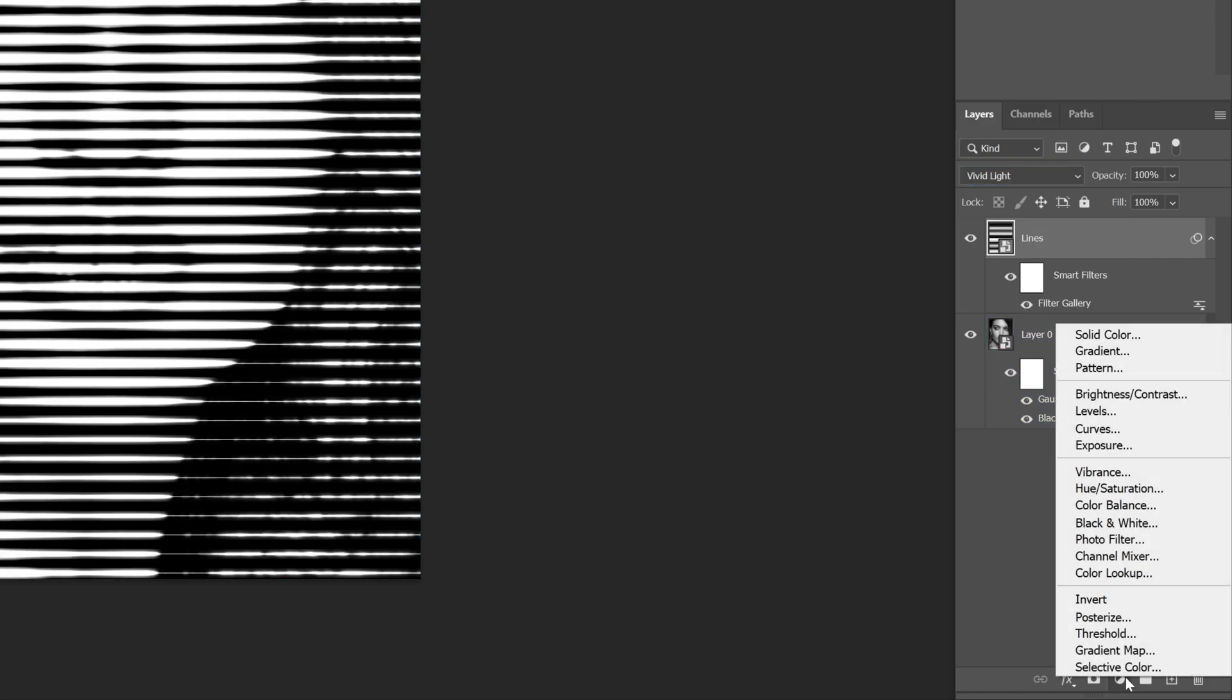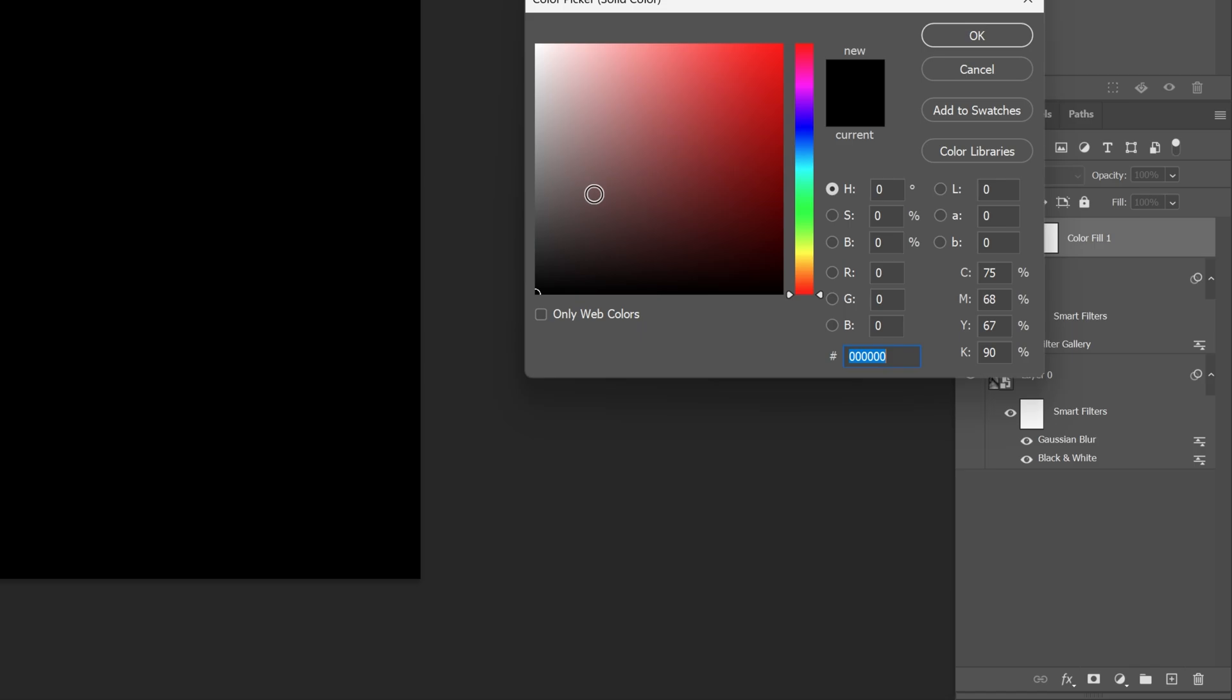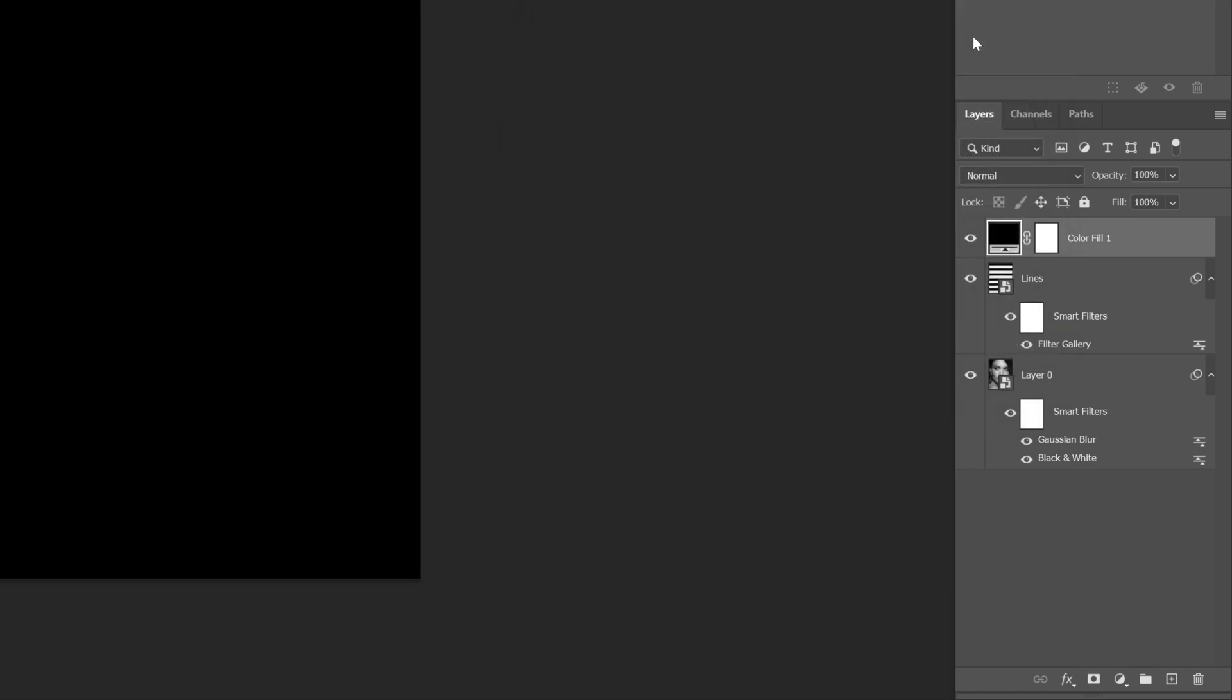Alright, so let's go to the Adjustments again, select Solid. And I'm gonna make this black, click OK.